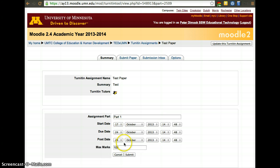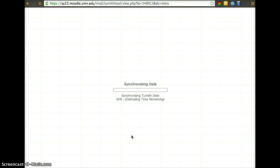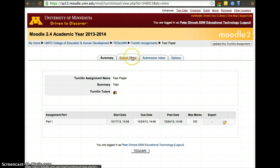So, start date, due date, post date. I'm going to leave those since this is just a demo. Synchronize with Turnitin.com. So, this is when it's going from our interface, sending information and the changes to Turnitin.com.